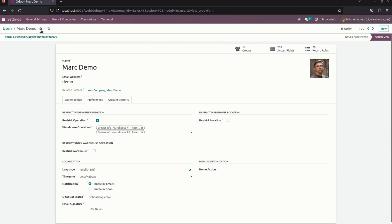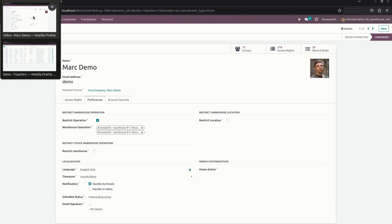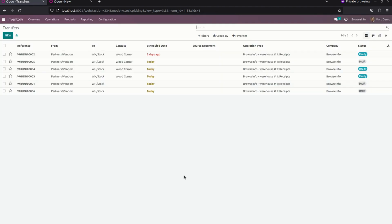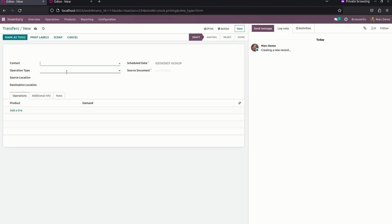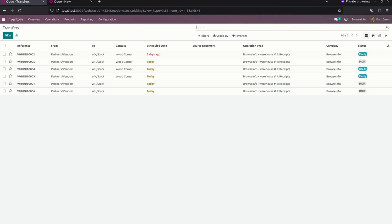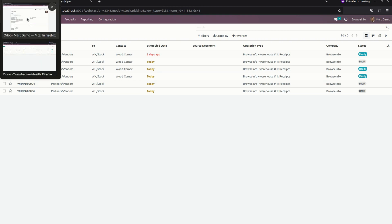Let me save this and get back to the logged-in user. When I refresh this page, you can see the changes — this person now has access to see only Receipts. If they try to create a new operation, they can see only Receipt as an option. In the same way, we can also restrict access by locations.